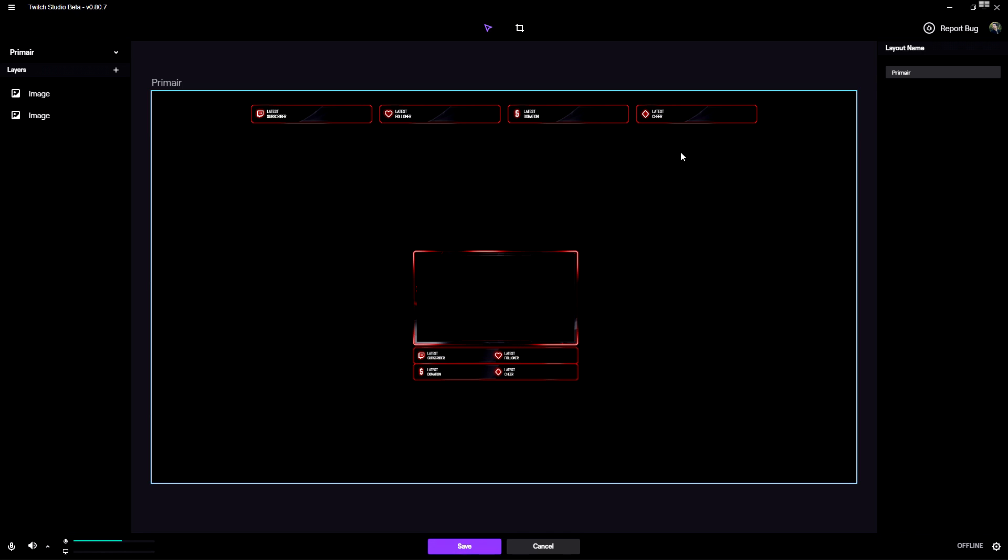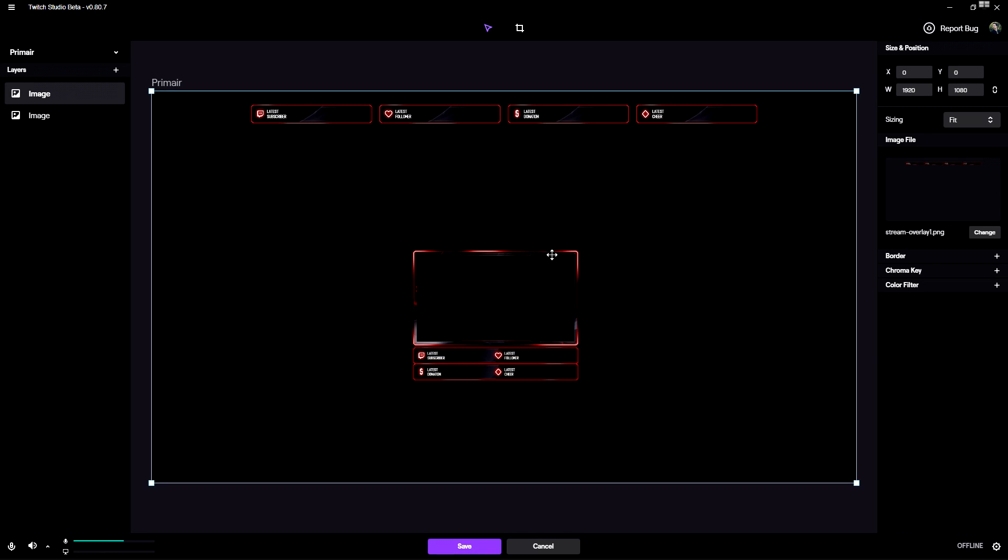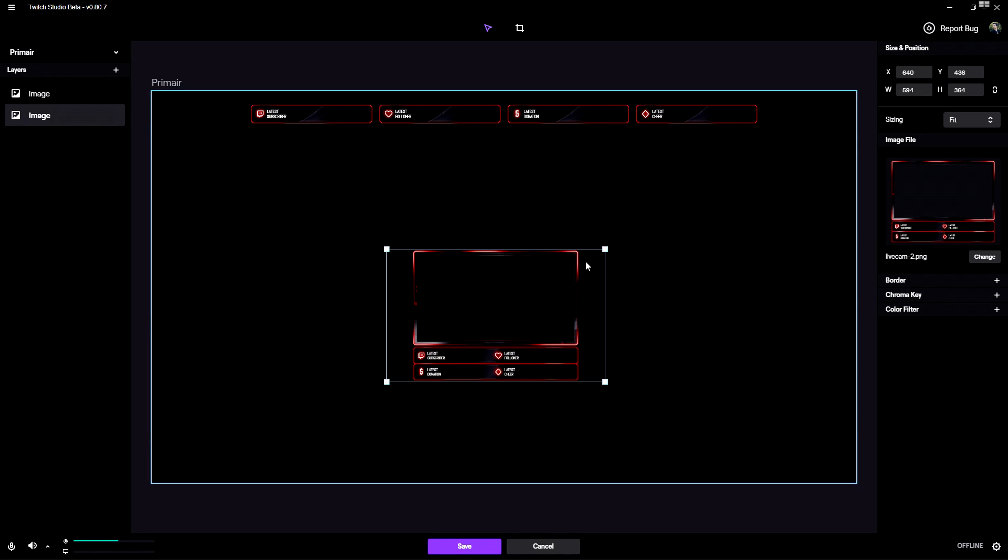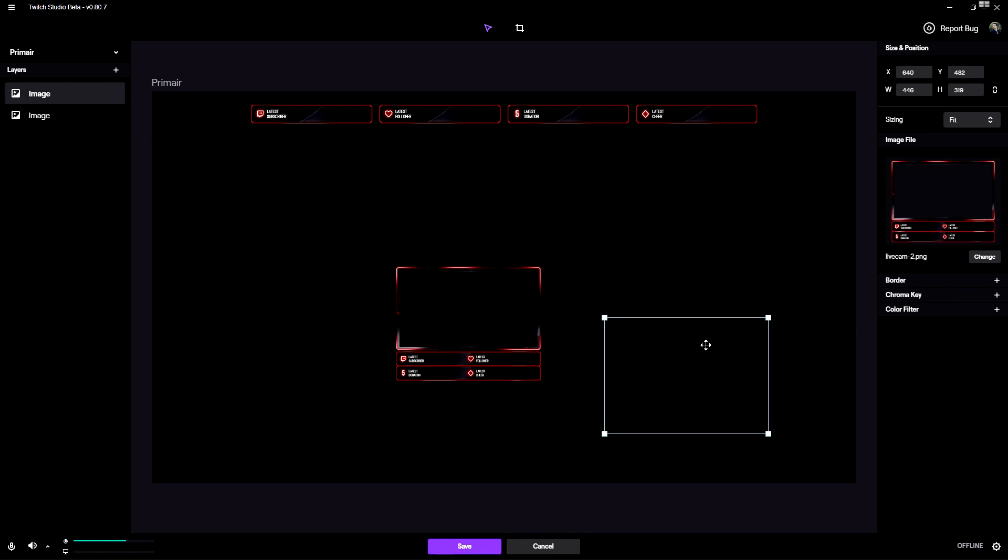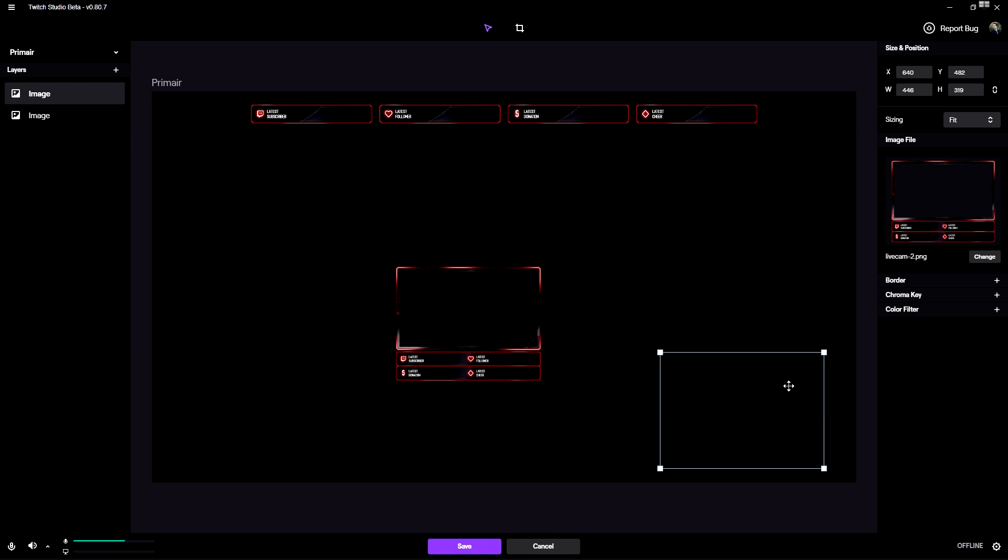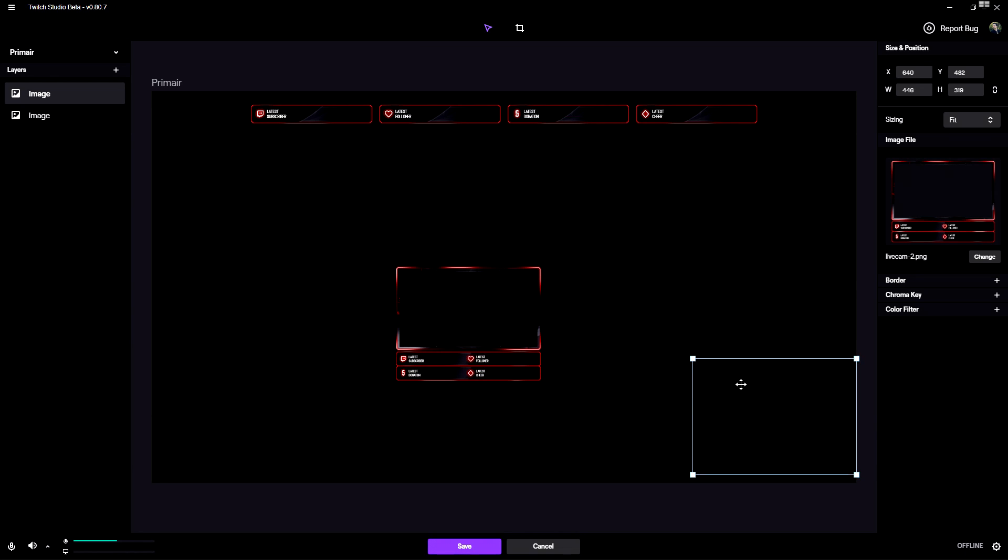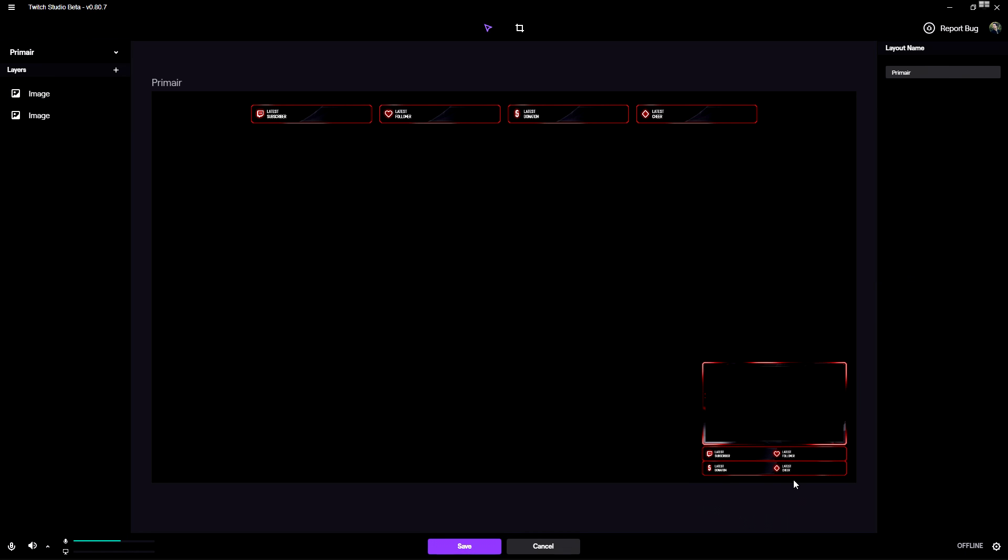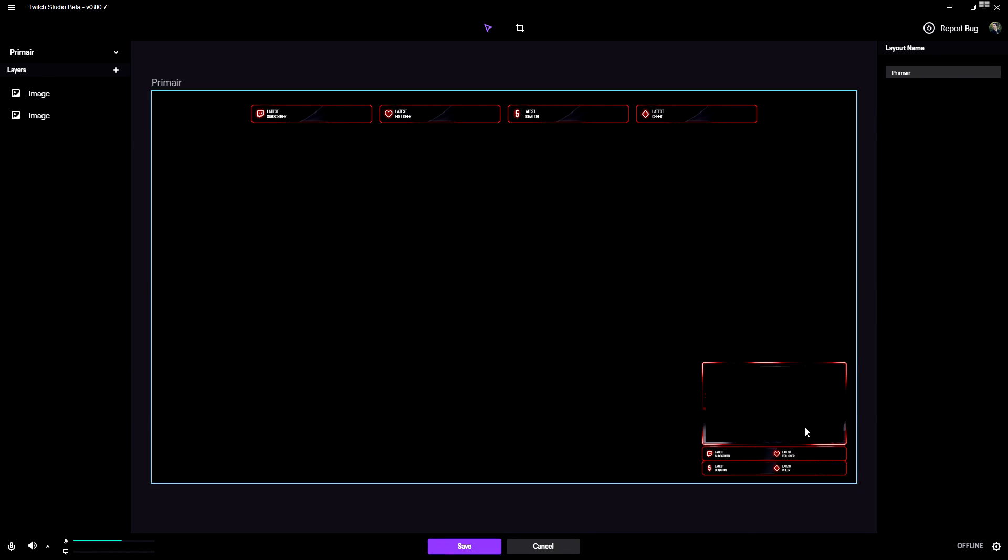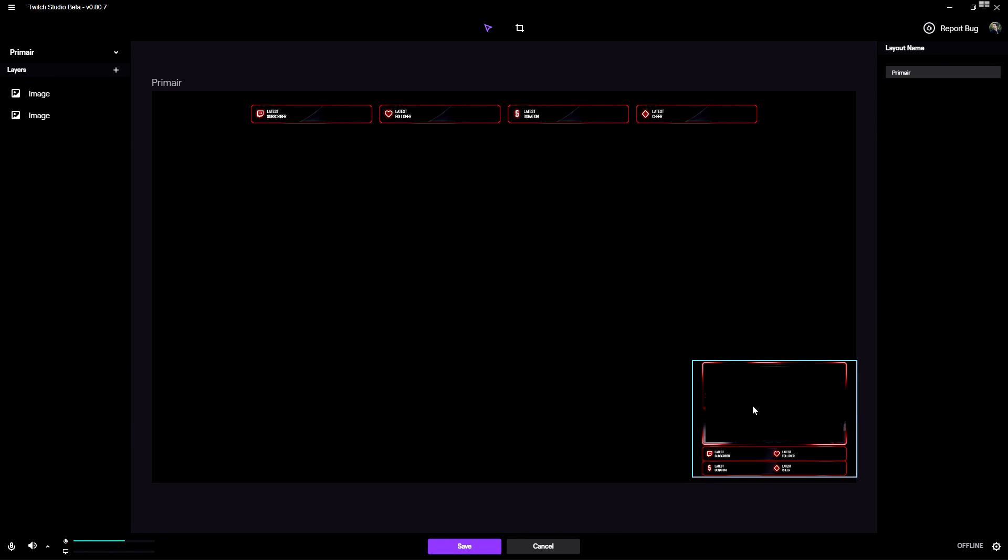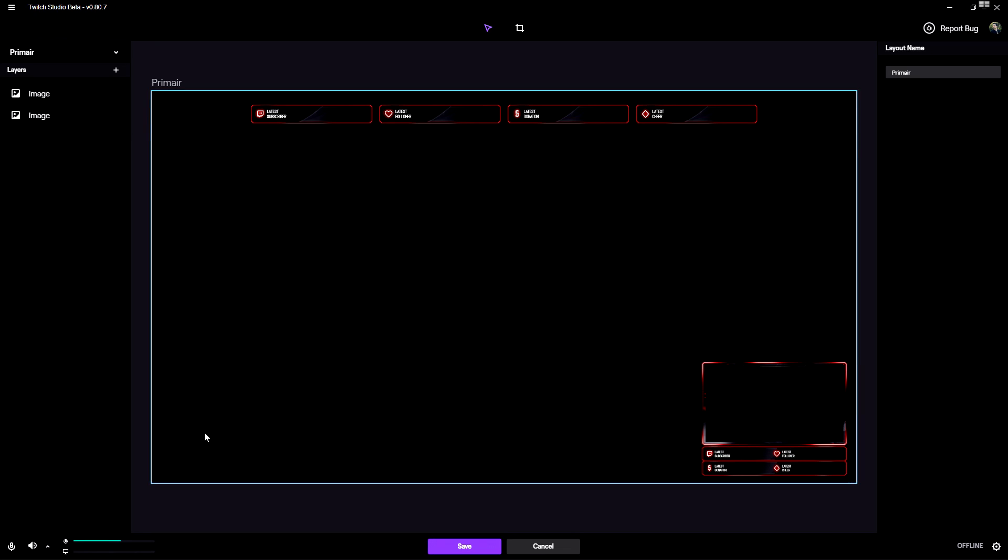In order to put our facecam somewhere we're going to place it in the bottom right corner. You want to pay attention that you're not covering up any important things of your gameplay. Let's say your score at the bottom is visible but your facecam is underneath it - just place it on the left side so you're not covering up anything important.